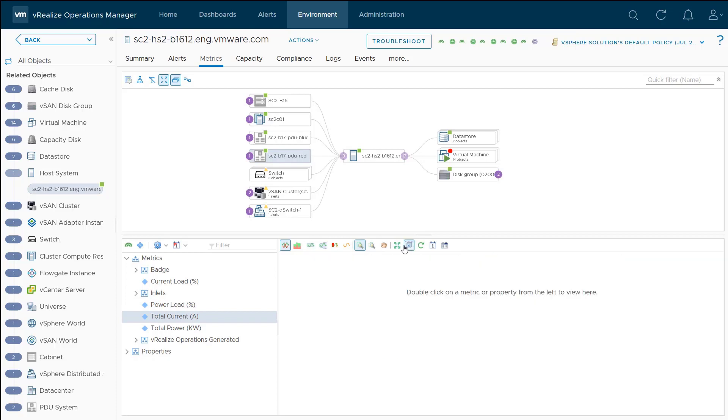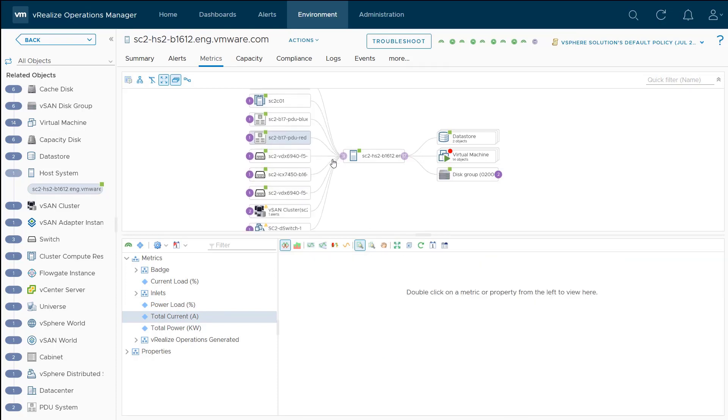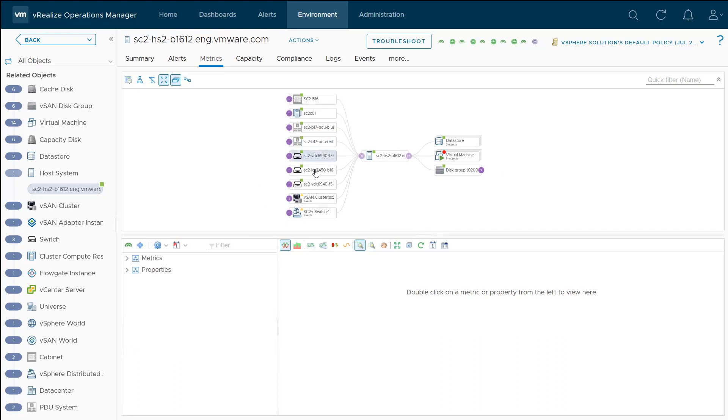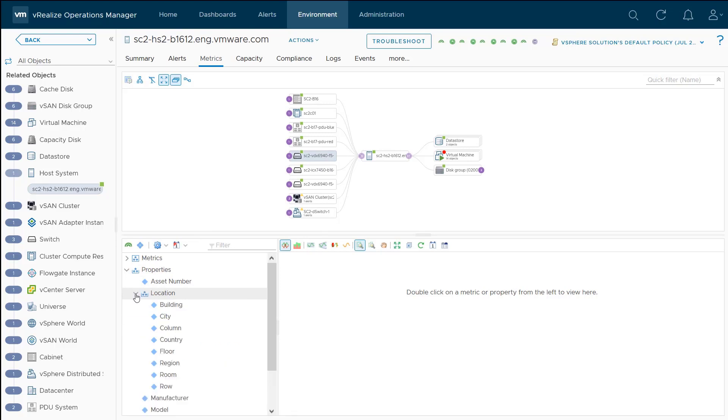I'm going to close this out, and let's take a look at the switches. If I expand this, there are three switches that our host is connected to. Under each switch are a number of properties, like the manufacturer, model, serial number, as well as the location information, like what we got with the rack.